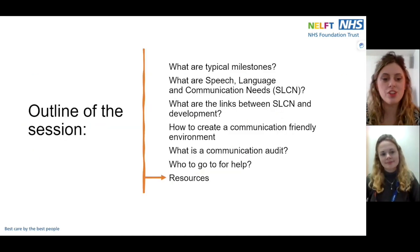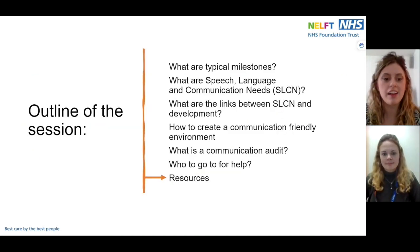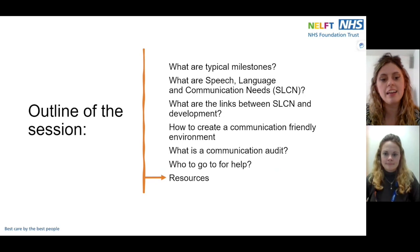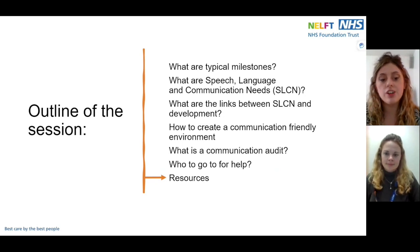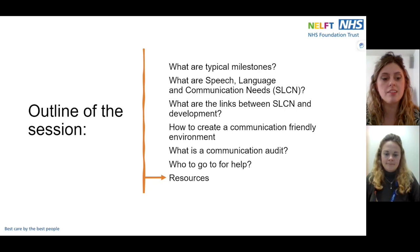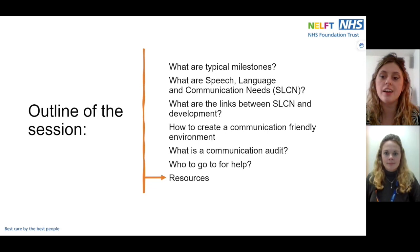Thank you so much for joining us for part A of identifying SLCN and carrying out a communication audit. Please join us for part B where we will look at individual pupils and target setting. If you stay on this video, we have some resource links for you to take a look at.